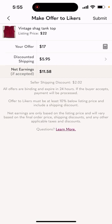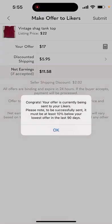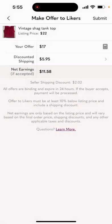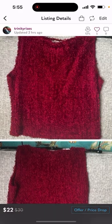For discounted shipping I always choose $5.95, the least expensive to me. Then you see the net earnings will be shown there, and then you hit the top right-hand corner — submit.